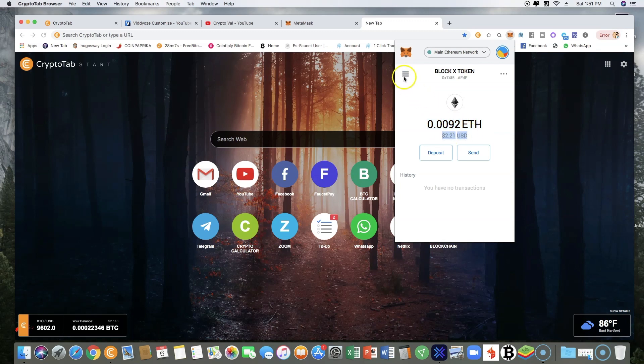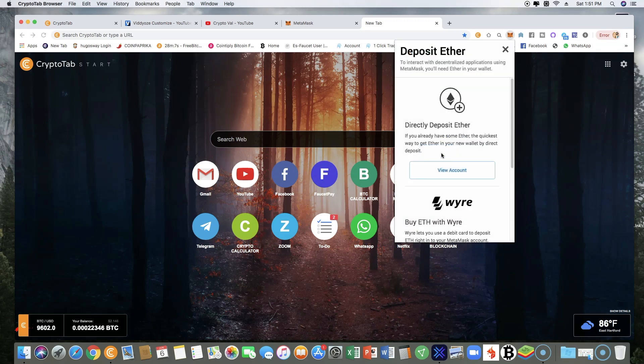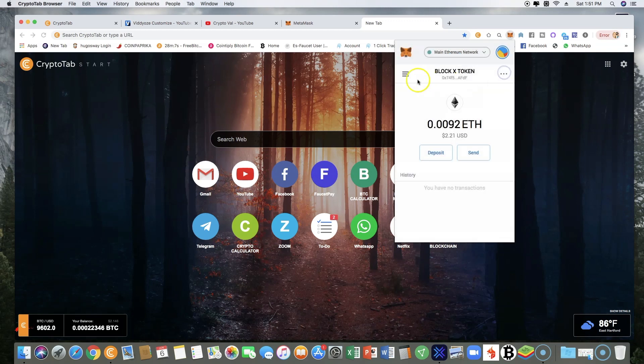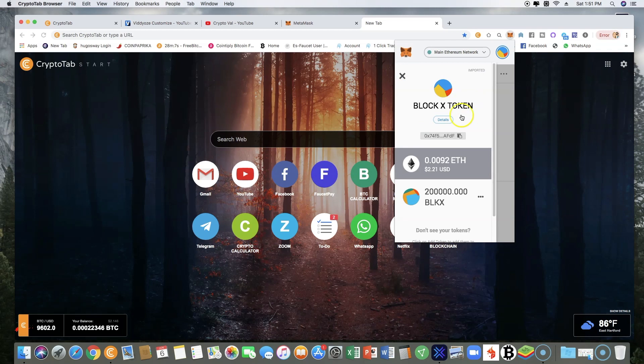You can always add more if you like by just clicking on deposit, view account, scan this and add Ethereum here if you liked.